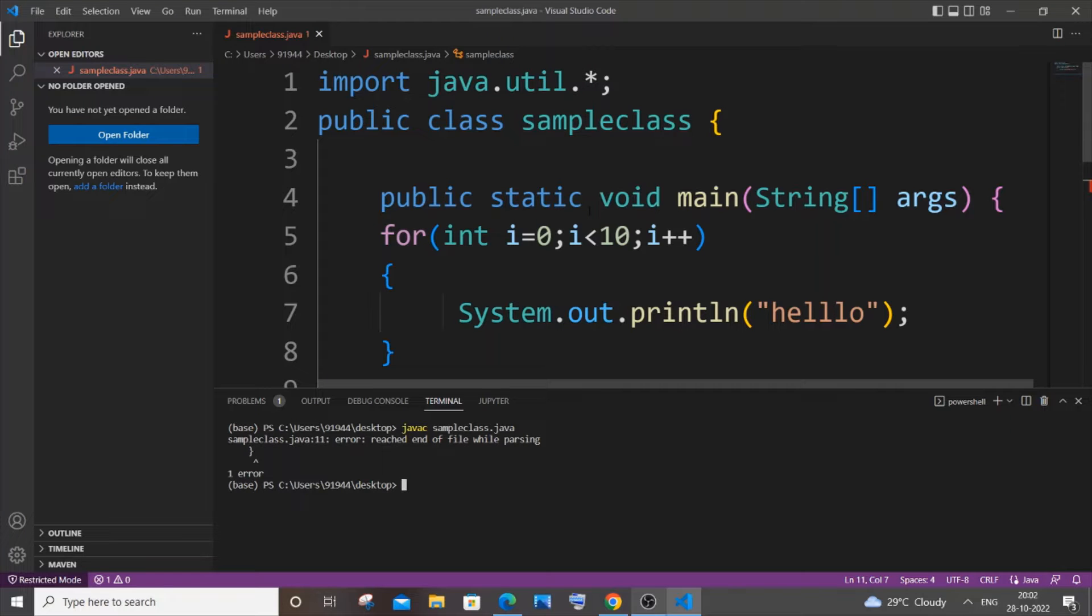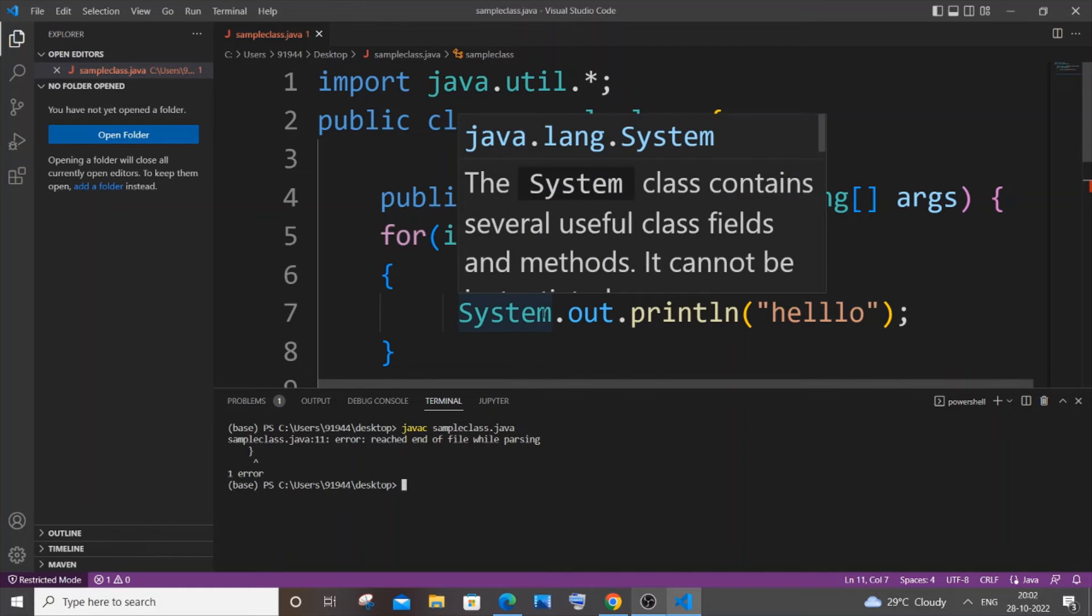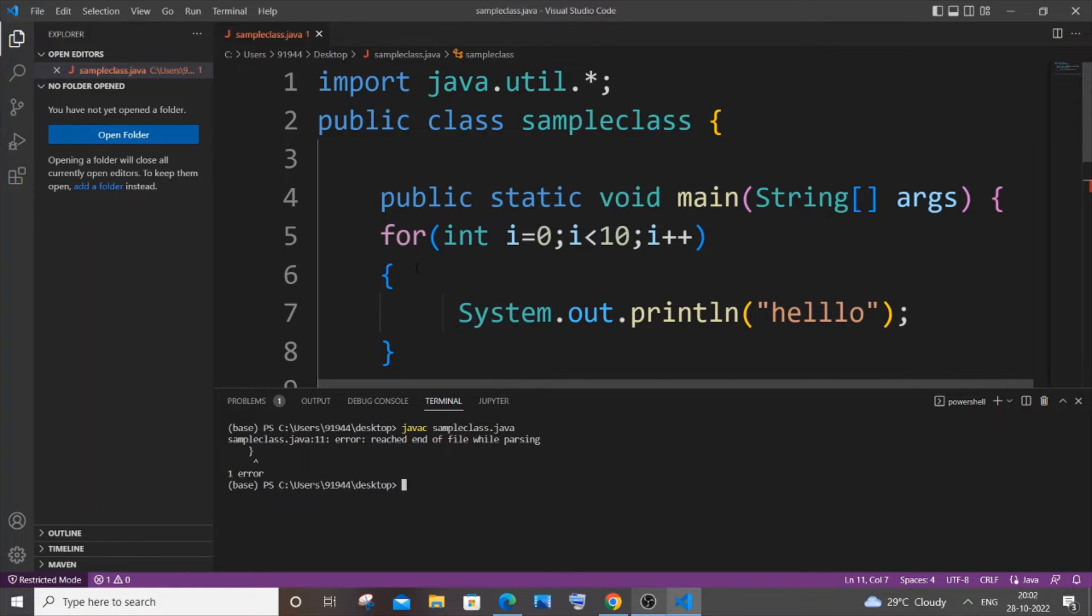Hey everyone, in this video I'll be showing you how to solve the error 'reached end of file while parsing' in Java. So let's get started. First, let me explain why this error is caused and the solution for the error.